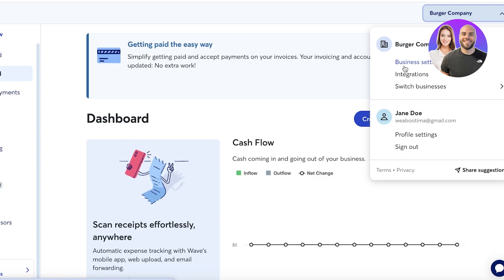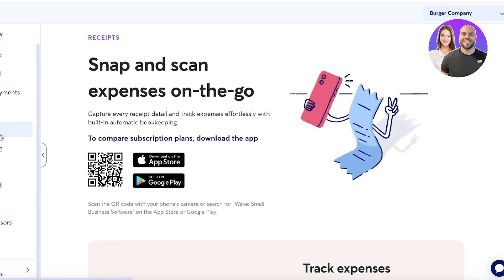Wave offers unlimited invoicing with customizable templates and payment terms, with dedicated invoicing mobile applications. If you're just looking for a simple tool to send sales receipts or basic invoices for your services, Wave can do all of that for free with no cap — even on the free plan.